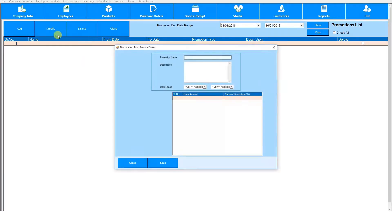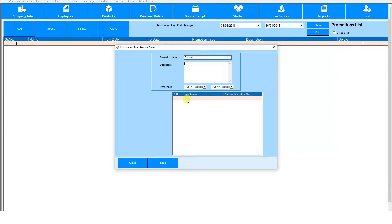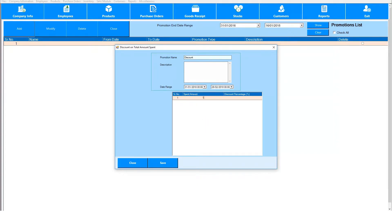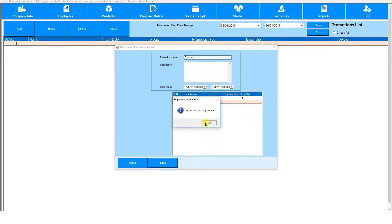First add the promotion name and then you can specify when the promotion will begin and end. Here the description is optional. Here you'll add the spent amount required for the discount and then add the discount percentage here. When you're finished hit save.